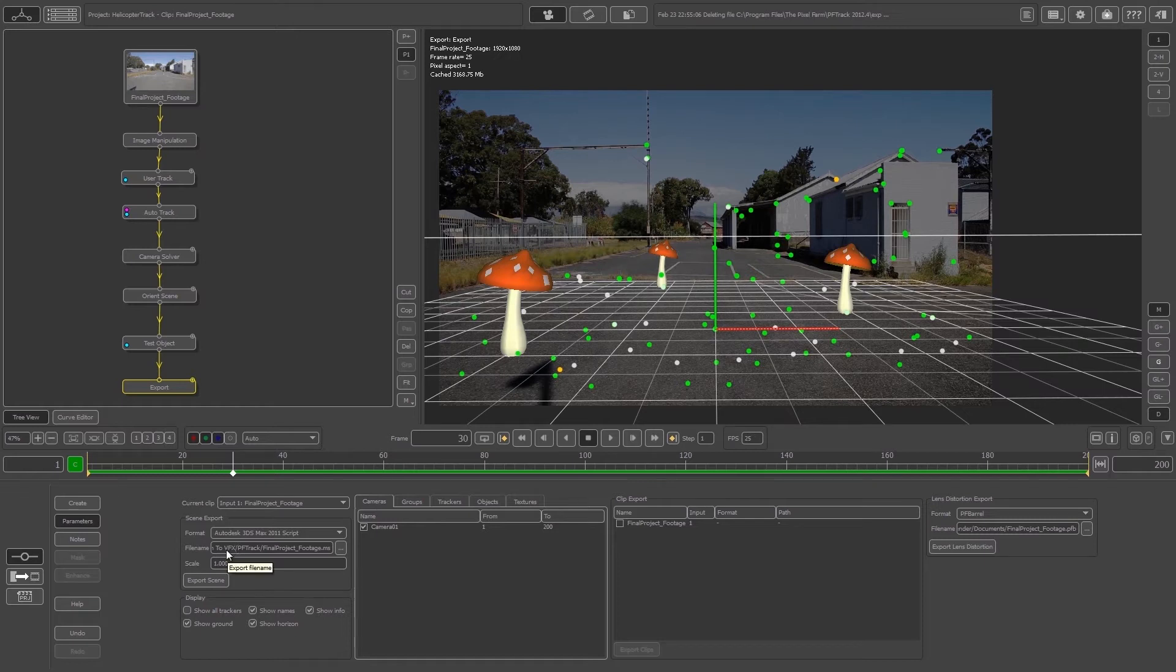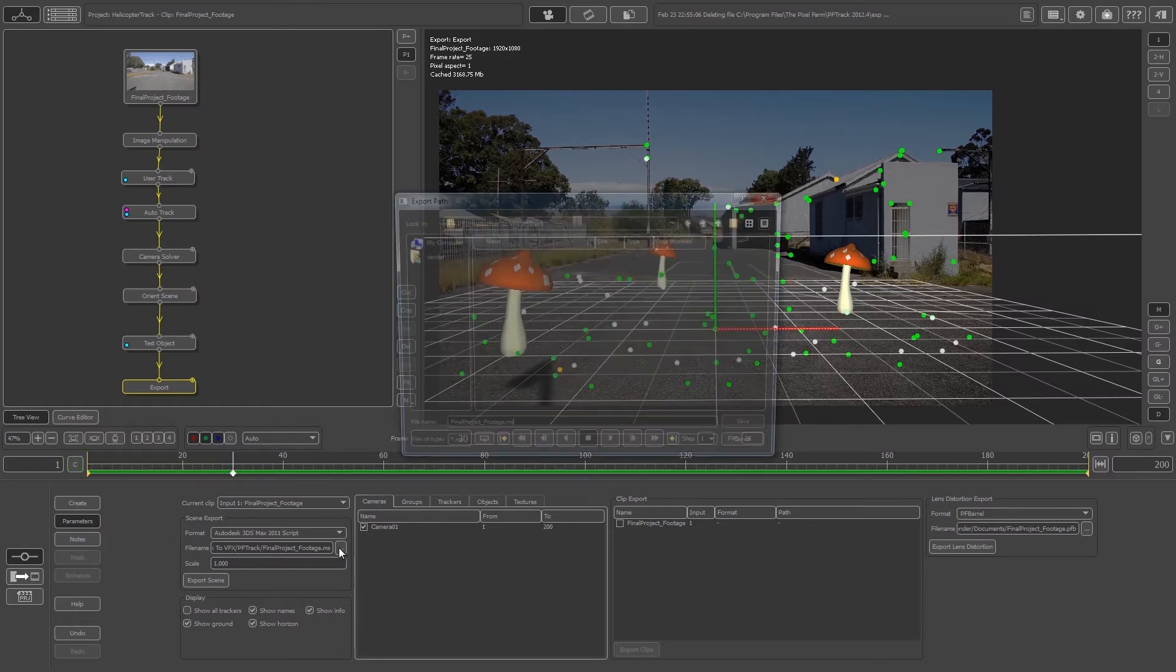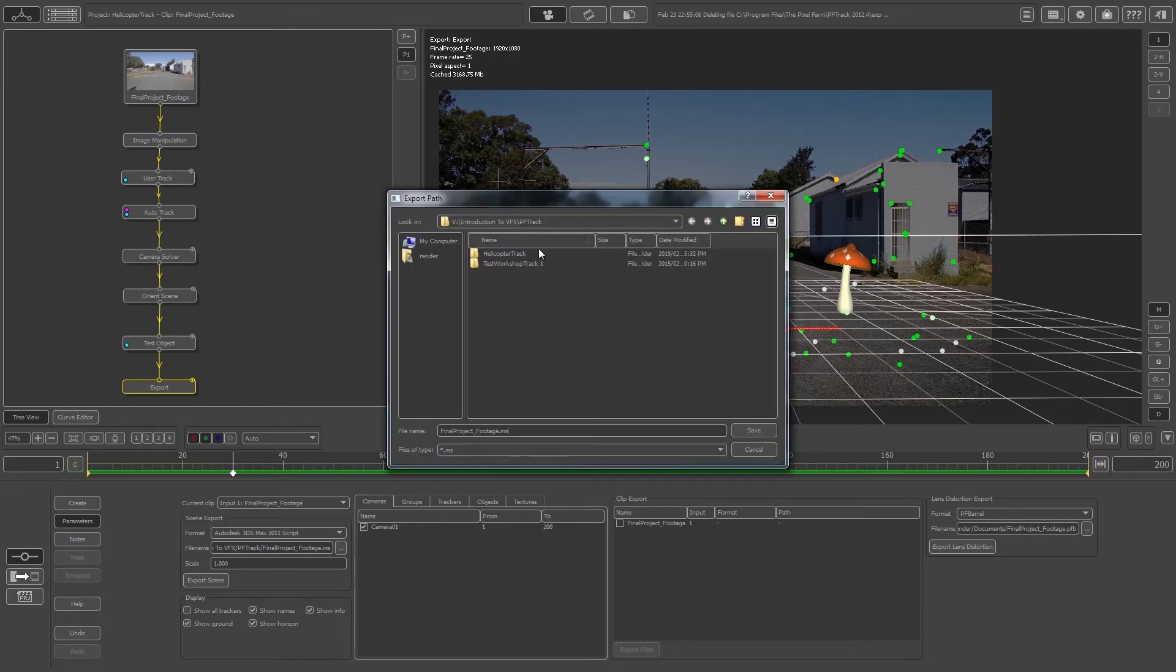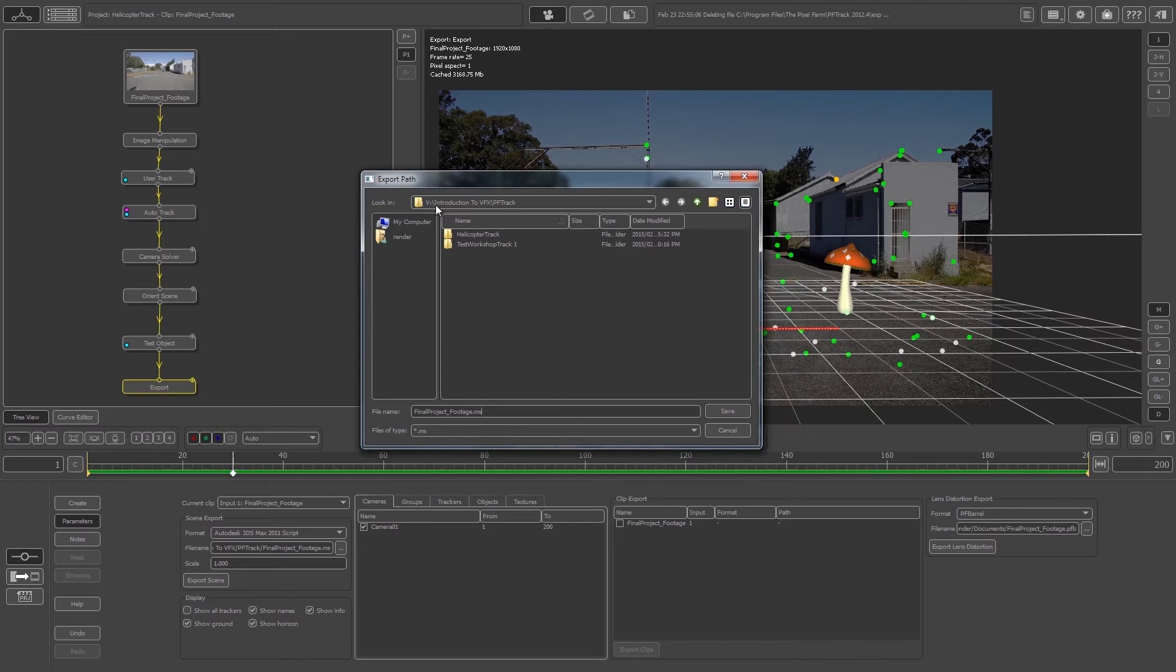You can click on the browse button and then browse to a folder on your computer. I'm just going to save it in my PFTrack folder. You can give it a name, so I'm just going to call it final_project_footage. This will have a .ms file extension. Let's click on Save.